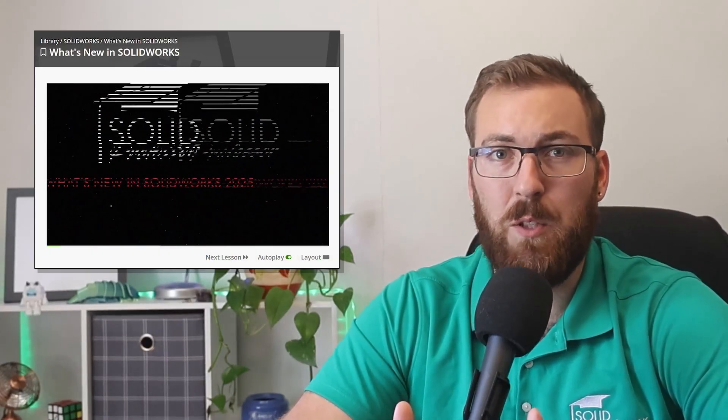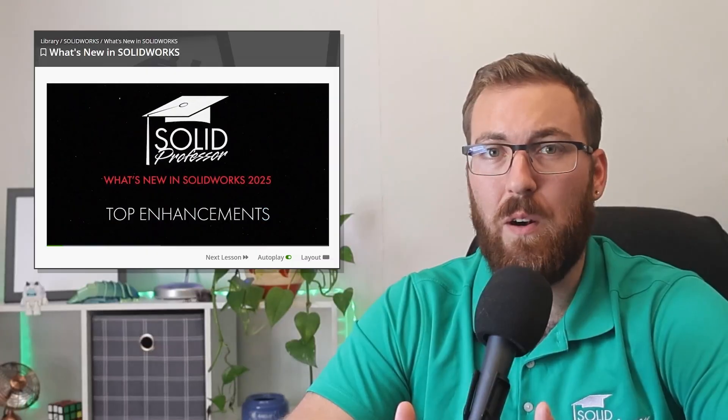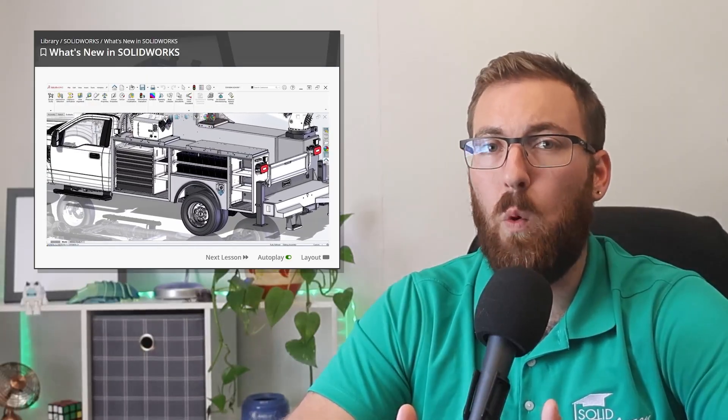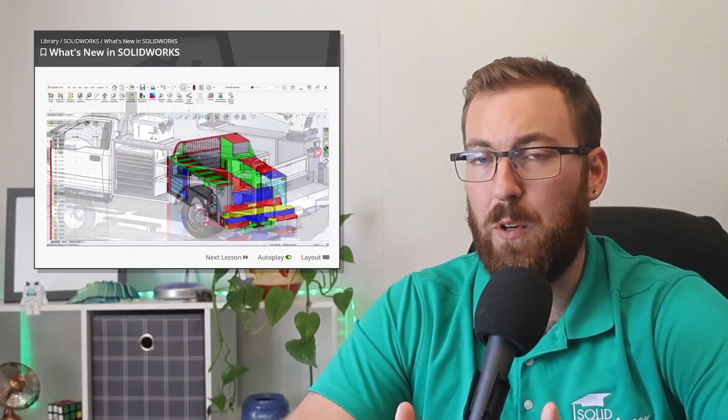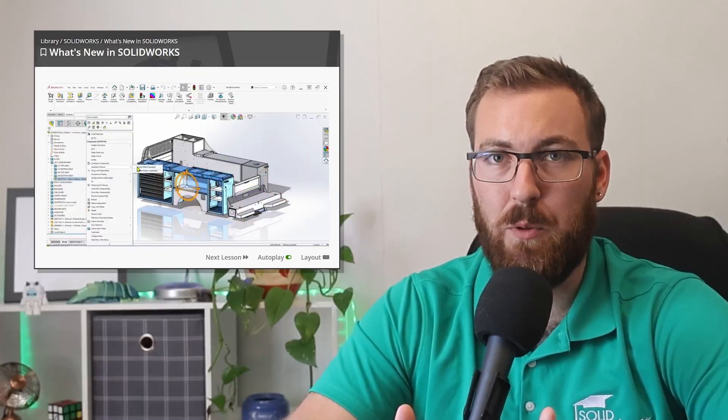Go forth and conquer with SOLIDWORKS 2026. Be sure to keep an eye on our What's New in SOLIDWORKS series, because we're going to be rolling out all sorts of exclusive new lessons starting in August once that NDA is lifted. And if you didn't catch it last year, be sure to check out our videos on What's New in SOLIDWORKS 2025 too, to make sure you're up to speed with last year's release. Thanks for checking out What's New in SOLIDWORKS, and I'll see you in the preview community.